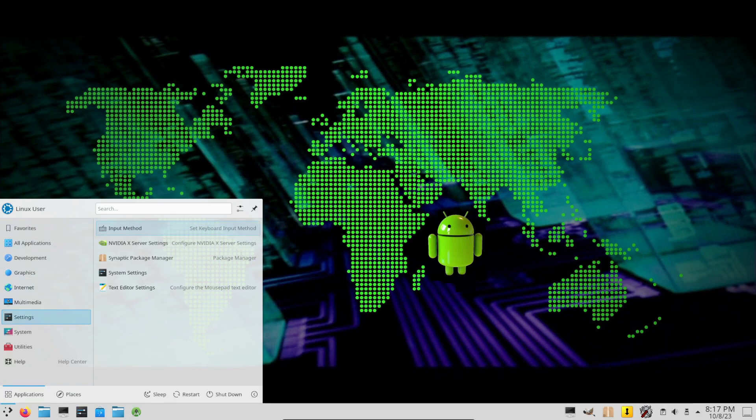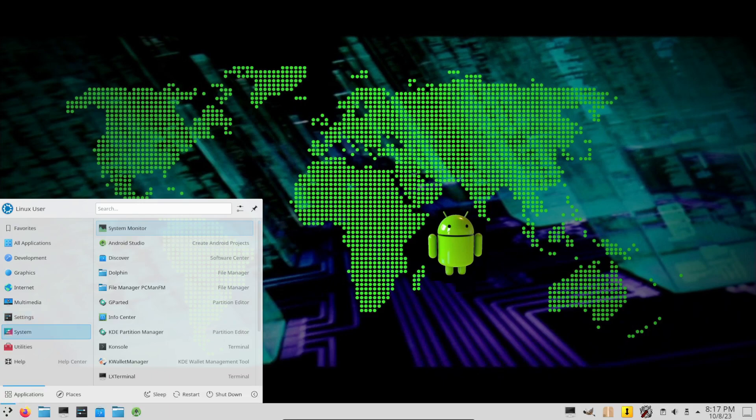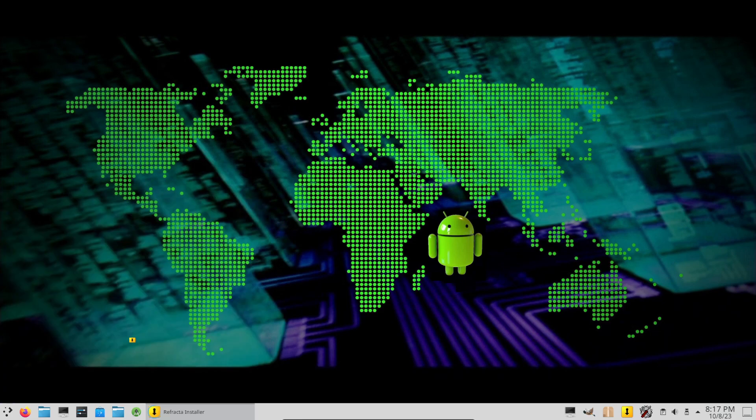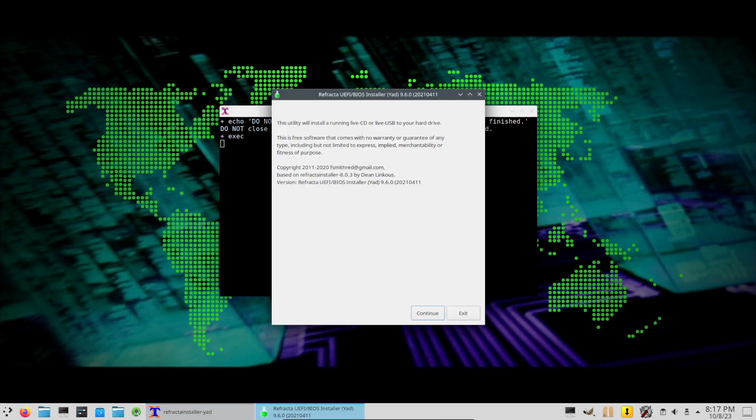Okay, so the first thing I'm gonna do is just take a look around. It doesn't seem to be much software installed out of the box, but let's install this to the system and take it from there. Okay, Refracta installer.